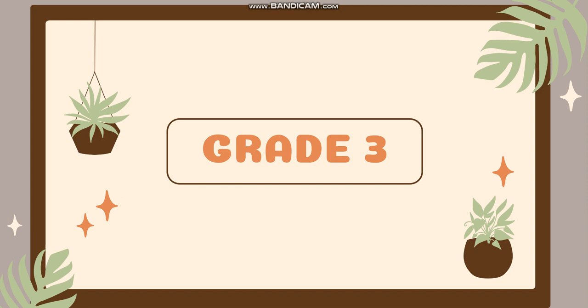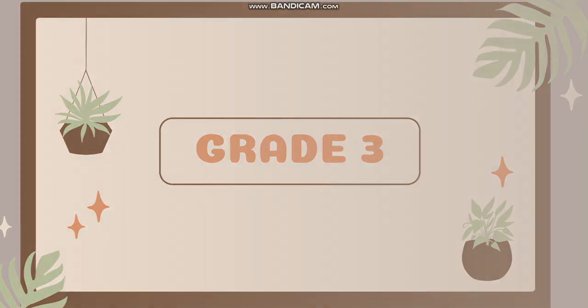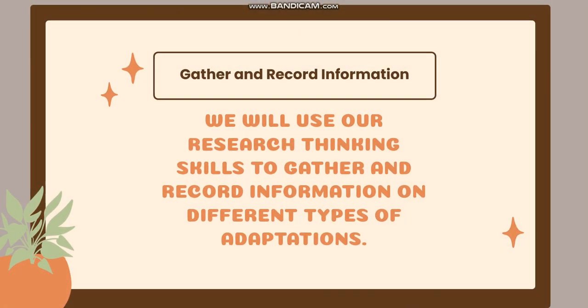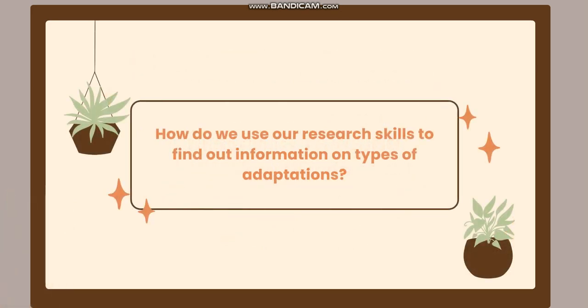Hello, hello my wonderful students, how are you? I hope you're having a wonderful week. In this week's lessons we're going to talk about different topics. First of all, we have to gather and record information, so for that we will use our research thinking skills to gather and record information on different types of adaptations.